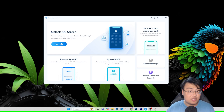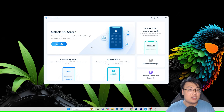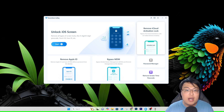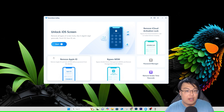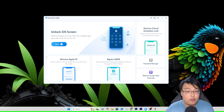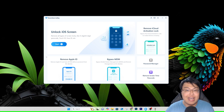So this is the software itself and as you can see, the UI is very, very nice, simple, and easy to navigate around. It's very, very beginner-friendly, so even if you don't have much technical knowledge, you can use this as well.